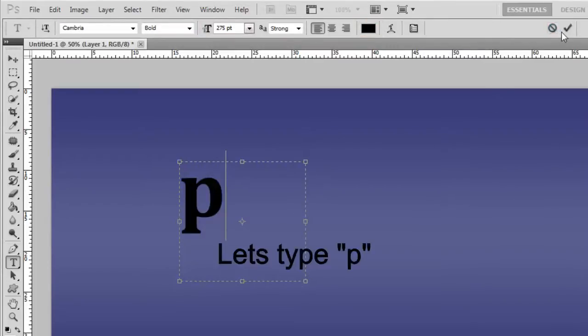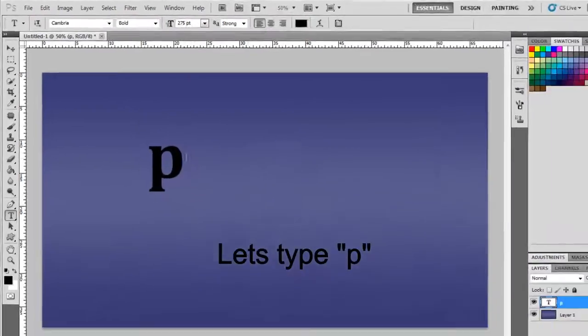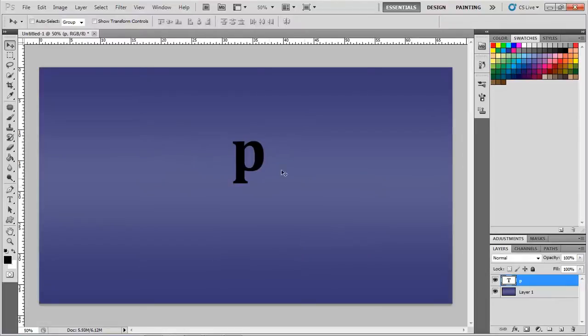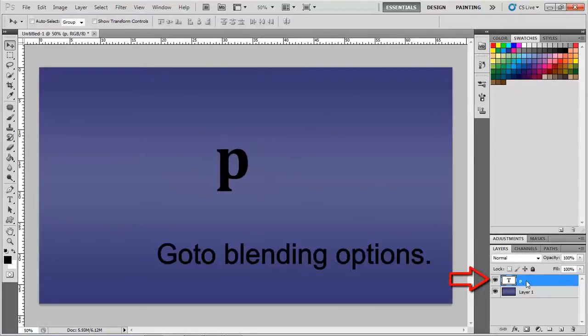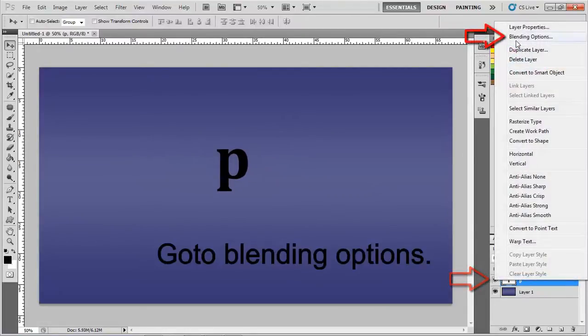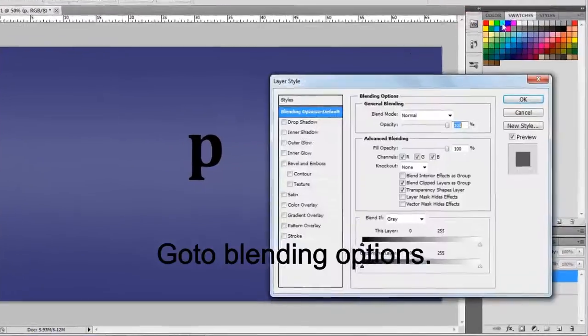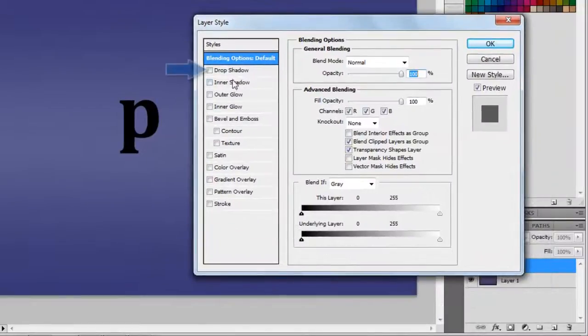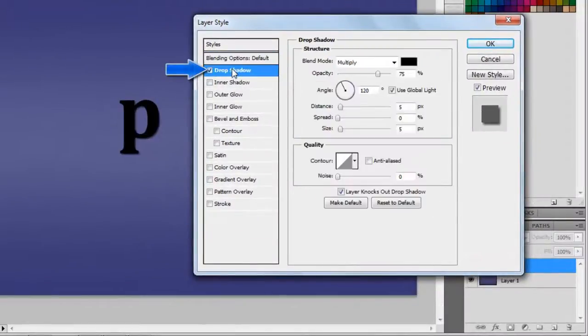Let's type P. Go to Blending Options. Check on Drop Shadow and use the shown settings.